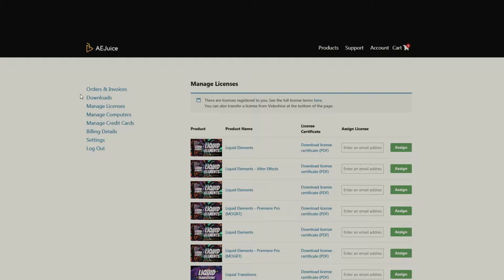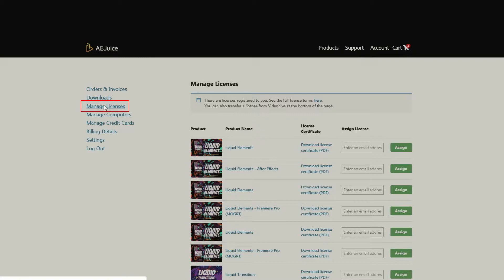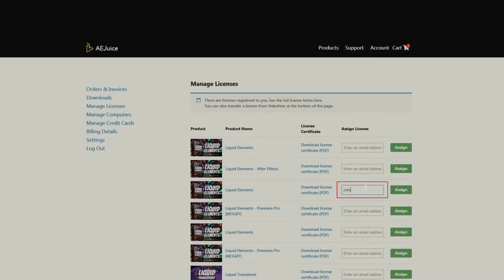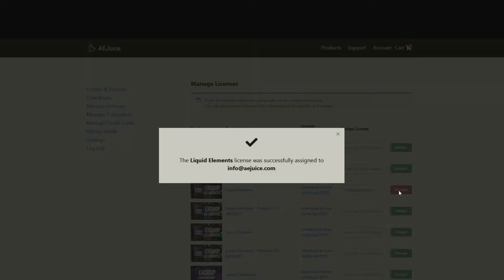However, you might need to assign a license to your employee or a freelancer. Go to your account, press Manage License, enter an email address of the person you'd like to assign the license to, press Assign.